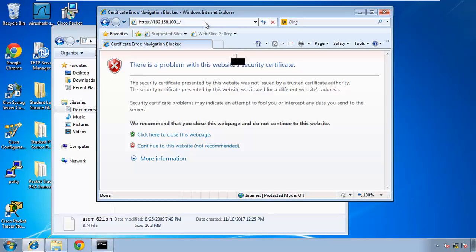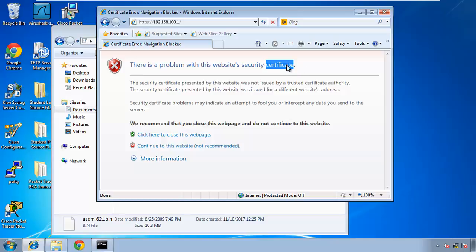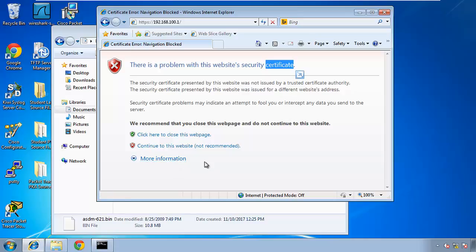So you got this window. Now we can see that it says there is a problem with the website security certificate, because ASA has self-signed the certificate, and we know who we're connecting to. So we say continue to the website, not recommended, but yes, we know that we are connecting to the correct ASA.